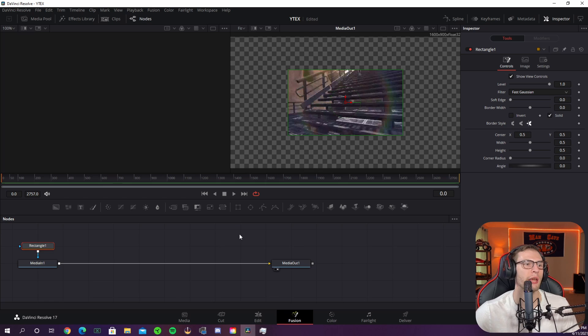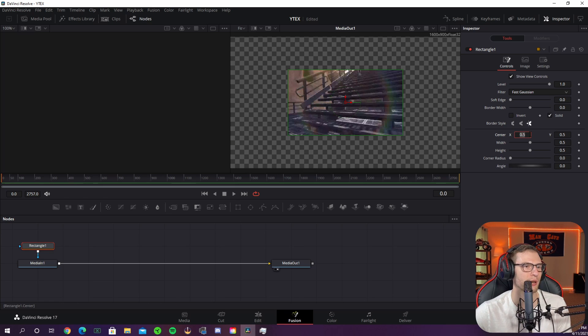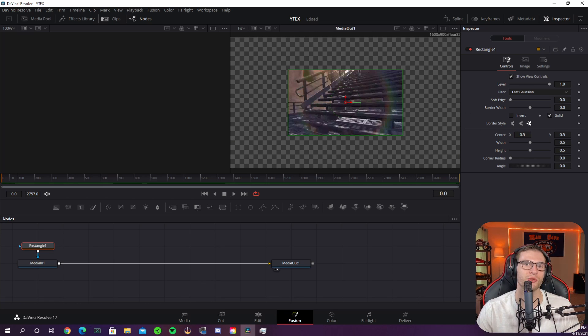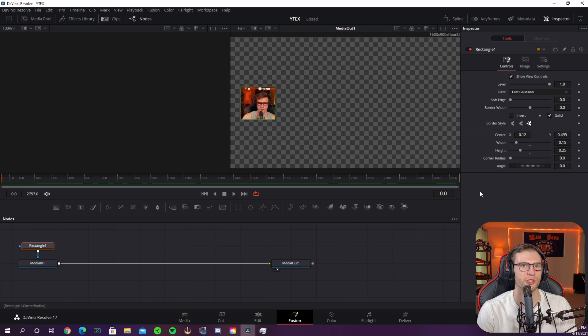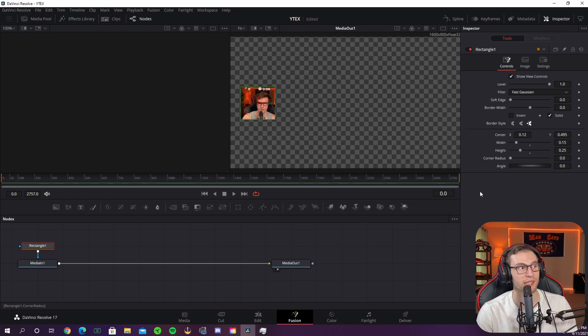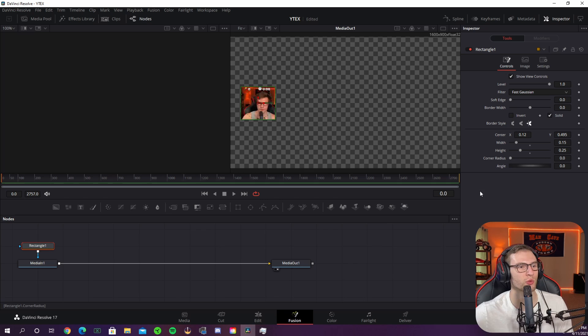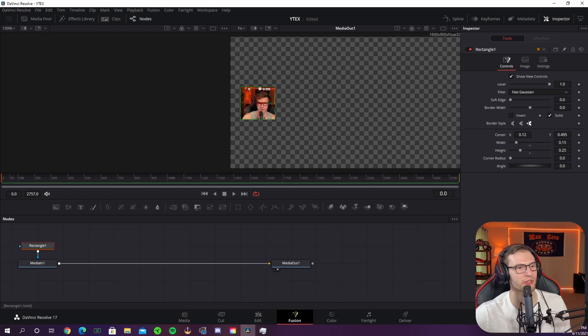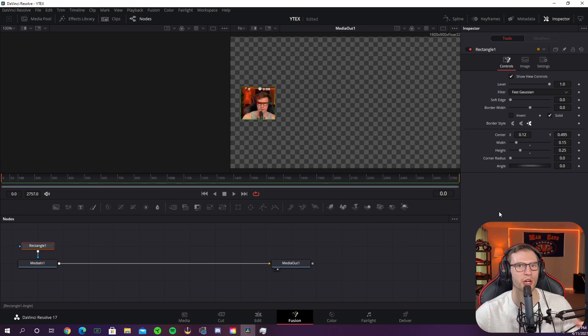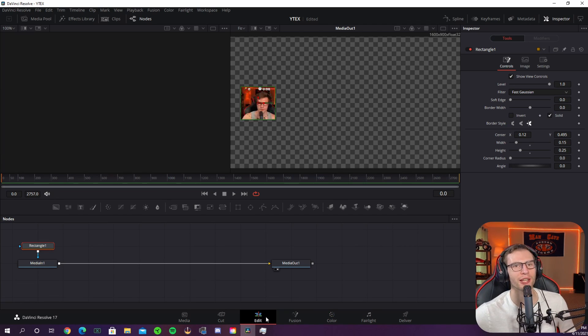Now once you have your shape you are going to want to center it onto your webcam. This may take some time to adjust because you just want to cut out your webcam perfectly. Once you're done adjusting your shape it should look something like this either a square or a circle and if you want to see my settings they are right over here. Once you're done cutting out your webcam go back to your edit tab.